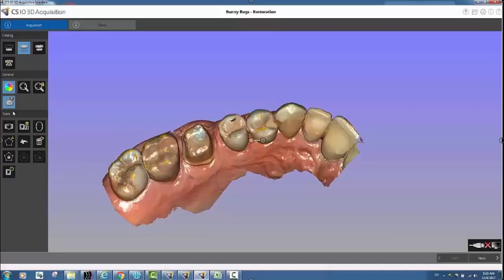Here's a short video on how to use the intraoral camera picture feature within the CS 3600 acquisition software. It's a great way to help communicate with your lab technicians on what you see clinically — whether it's where the margin is, the shading of adjacent teeth, or whatever the case may be. Very simple with just a few clicks.